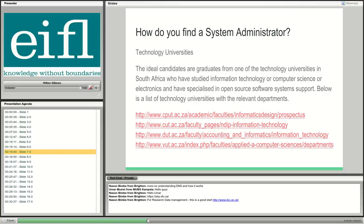Anyone with experience in open software system support is also a strong candidate — even if self-taught. In South Africa, I've given links to particular departments where you can find these people and what they are trained in. If you advertise, these are the places to look and the type of qualifications you want.